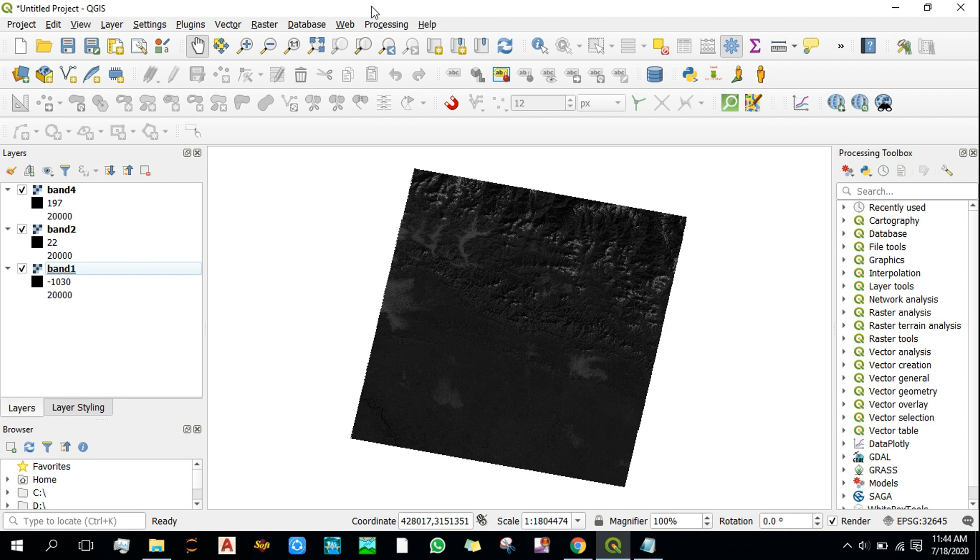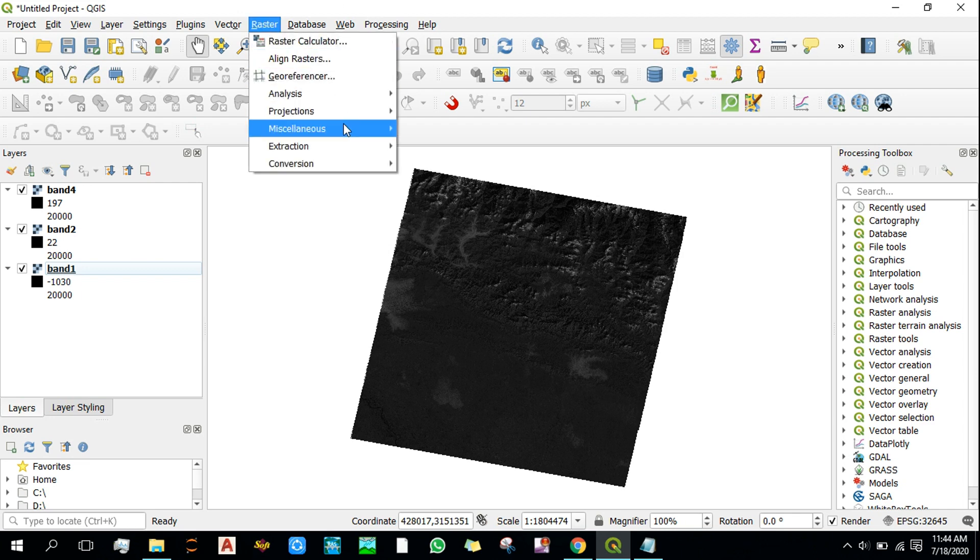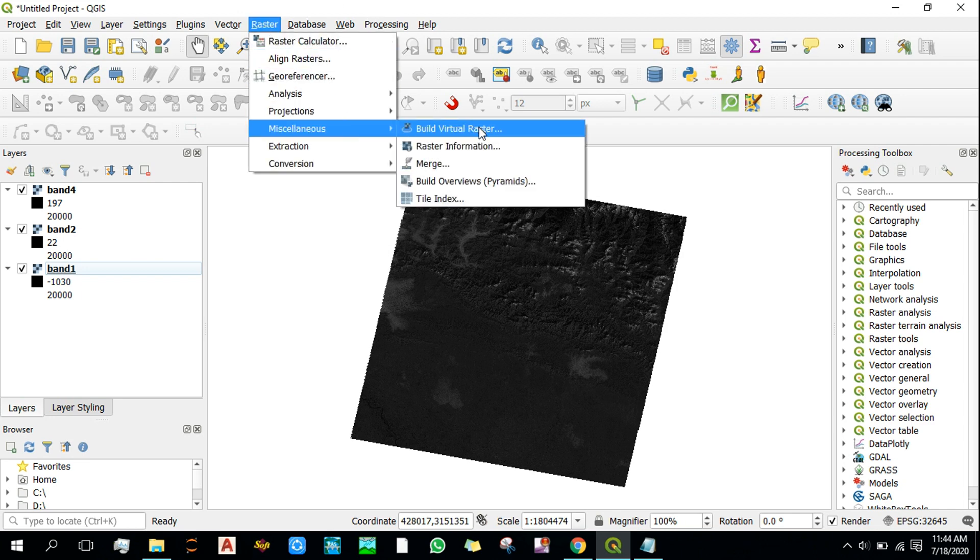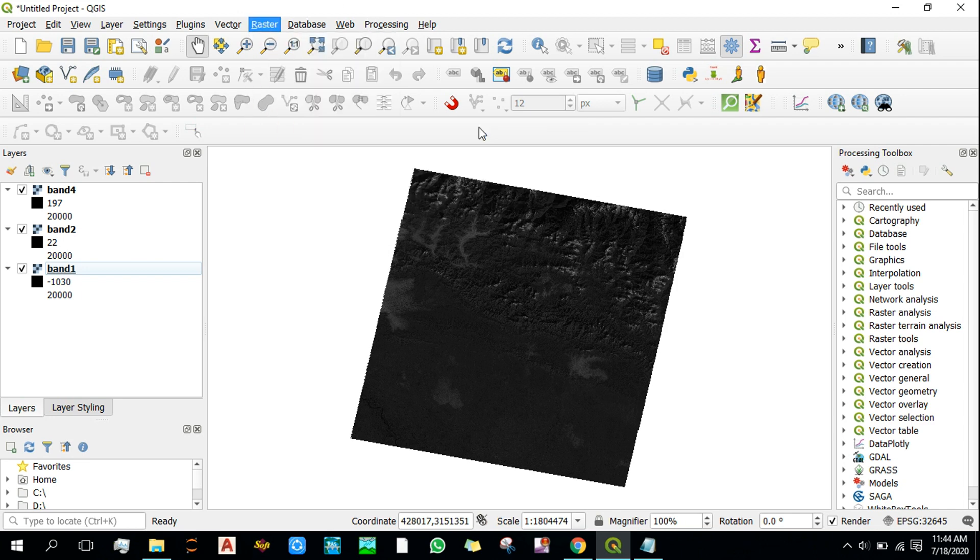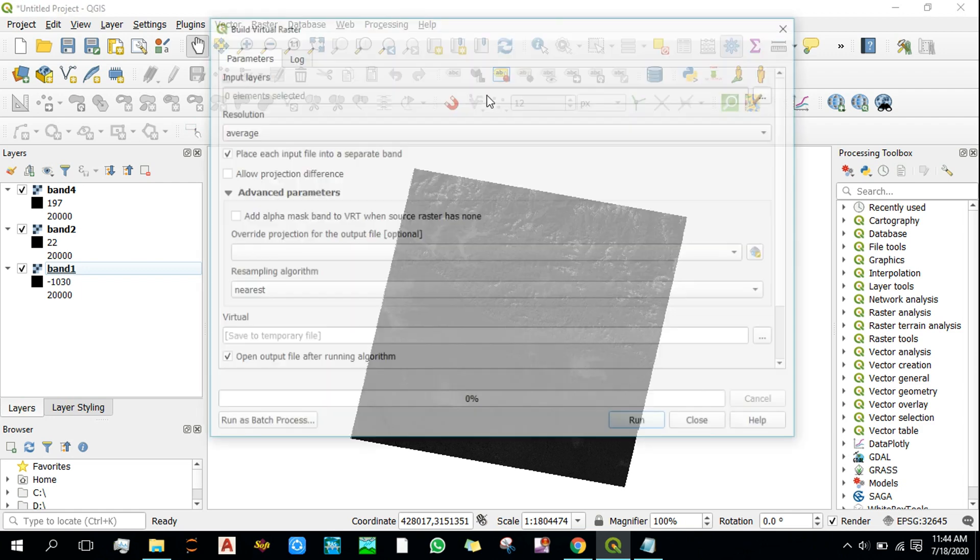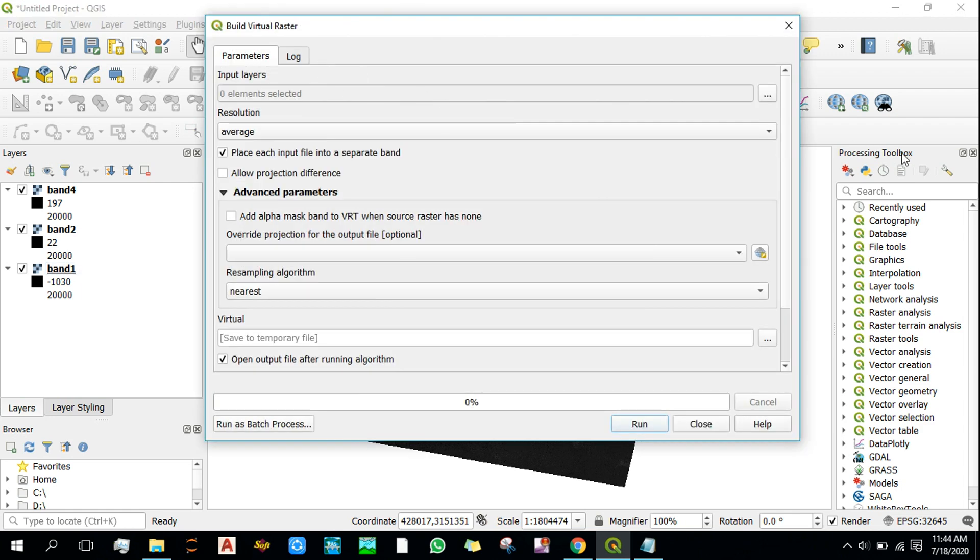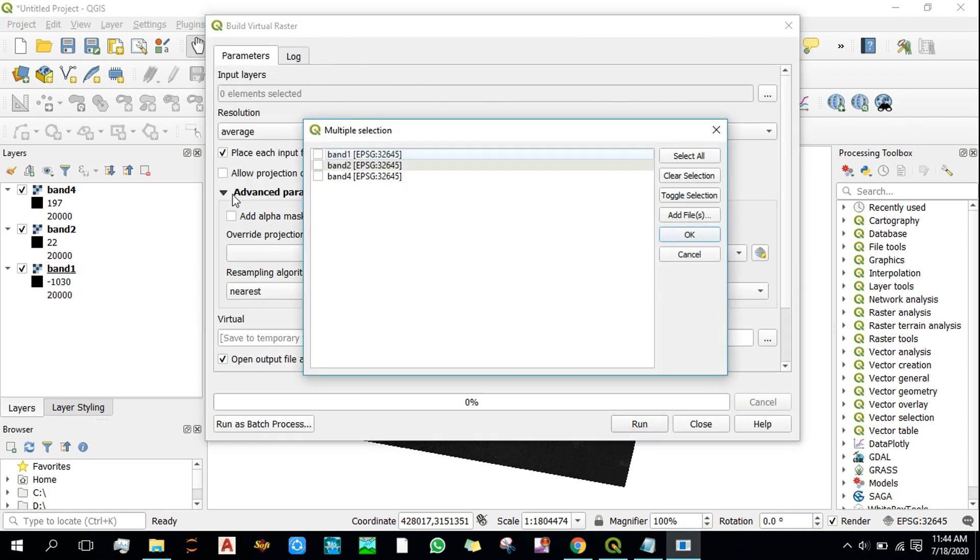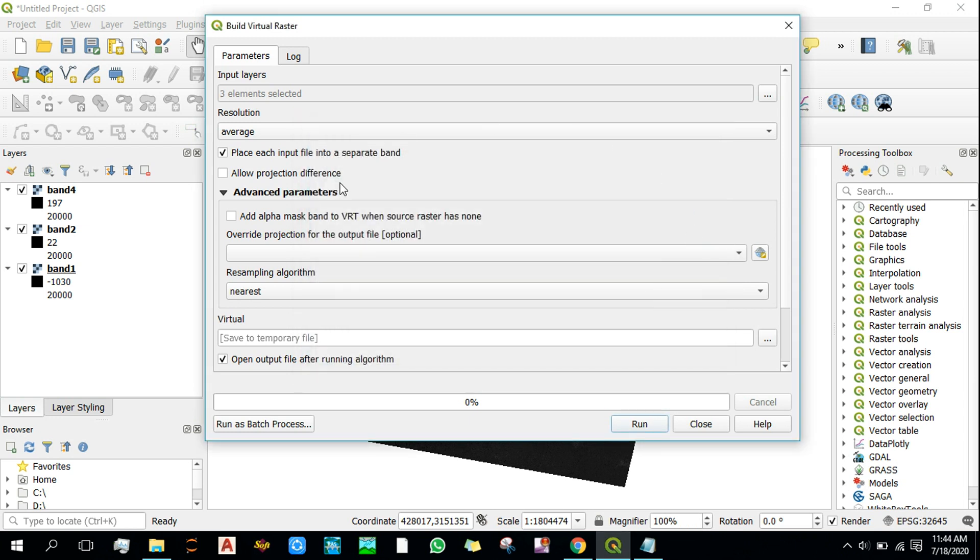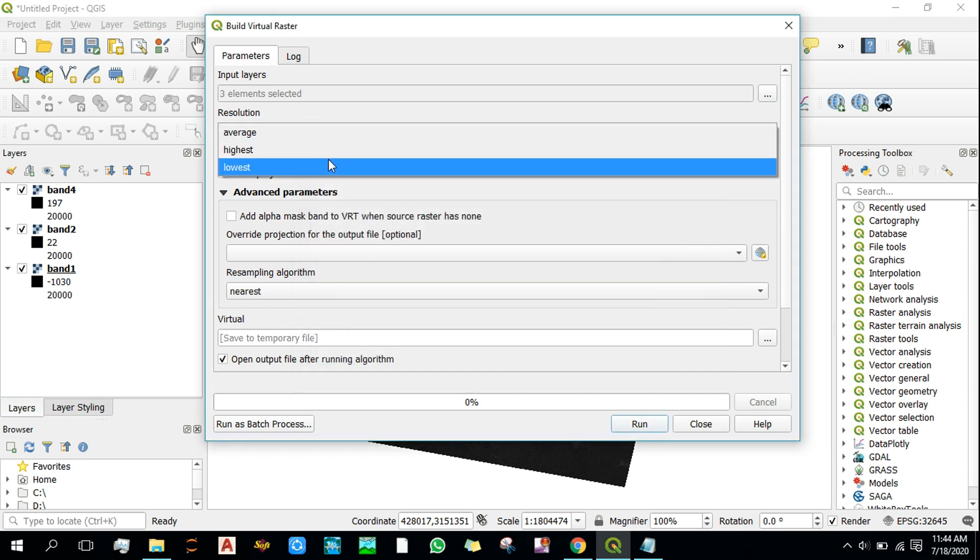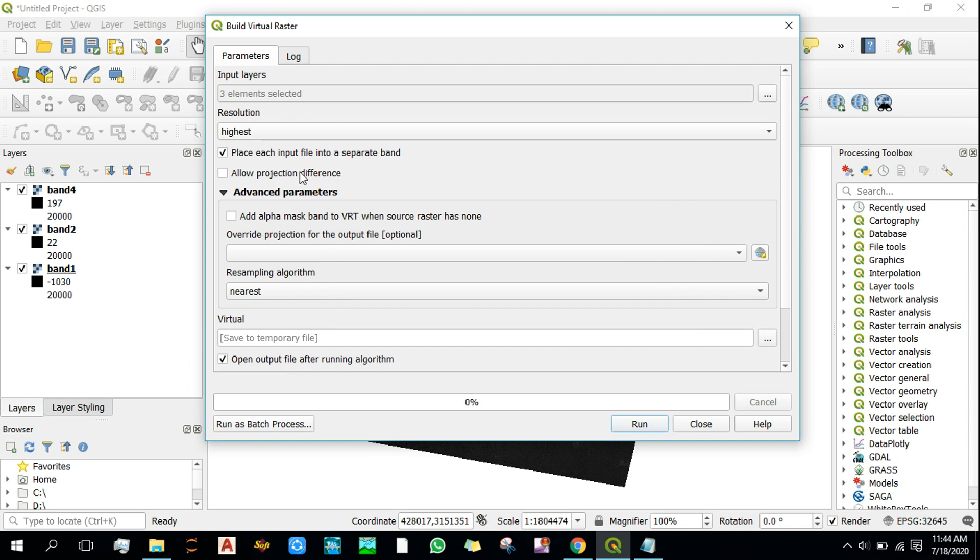Okay, now to create a virtual raster, click here and then on Build Virtual Raster. Select these files as input layers. We need to ensure that each input file is placed in a separate band, so make sure that this is checked.